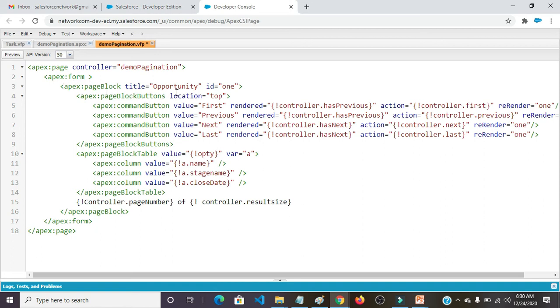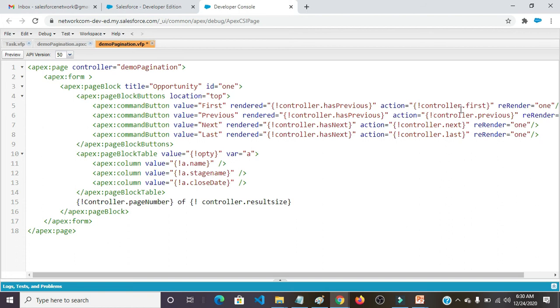apex:form, apex:pageBlock title equals Opportunity, id equals 1. apex:pageBlockButtons location equals top. apex:commandButton value equals First, rendered equals controller.hasPrevious, action equals controller.first, rerender equals 1. apex:commandButton value equals Previous, rendered equals controller.hasPrevious, action equals controller.previous, rerender equals 1.